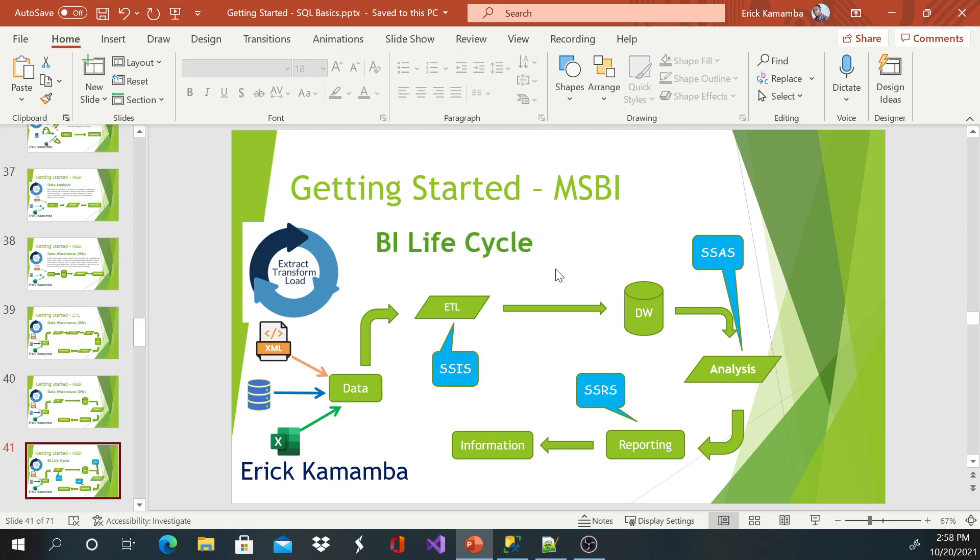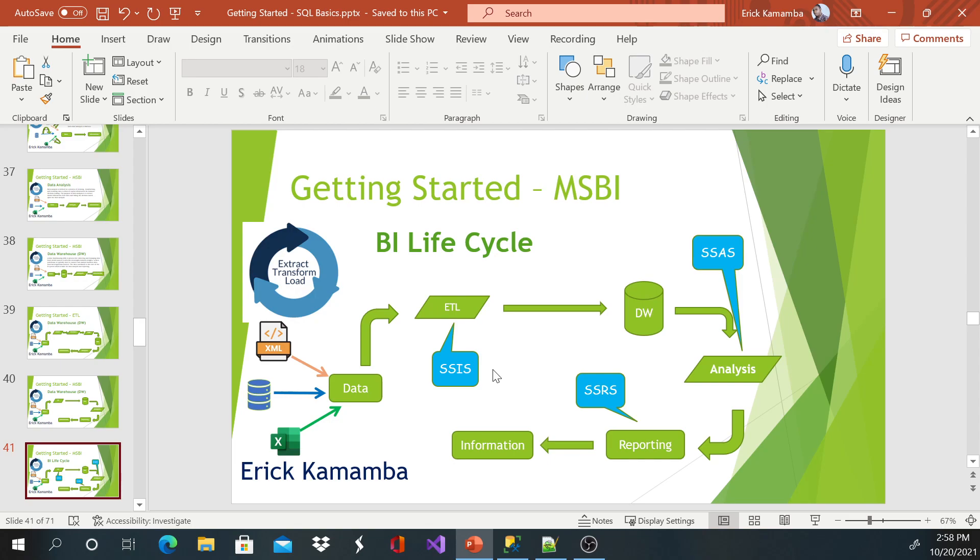So Microsoft Business Intelligence, they do have these three sets of tools. We do have SSIS, they do have SSRS, and SSAS. SSIS stands for SQL Server Integration Services. And SSRS stands for SQL Server Reporting Services. So we use reporting services to display the data or the information to the end user. So we use SSAS analysis services to analyze data from the data warehouse.